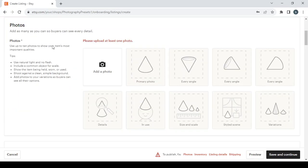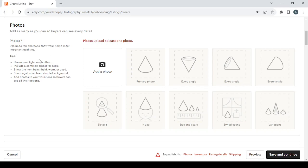Let's start from the first one which is photos. Add as many as you can so buyers can see every detail. Also use up to 10 photos to show your item's most important qualities. For tips: use natural light and no flash, include a common object for scale, show the item being held, worn, or used, shoot against a clean simple background, add photos to your variations so you can see all their options.